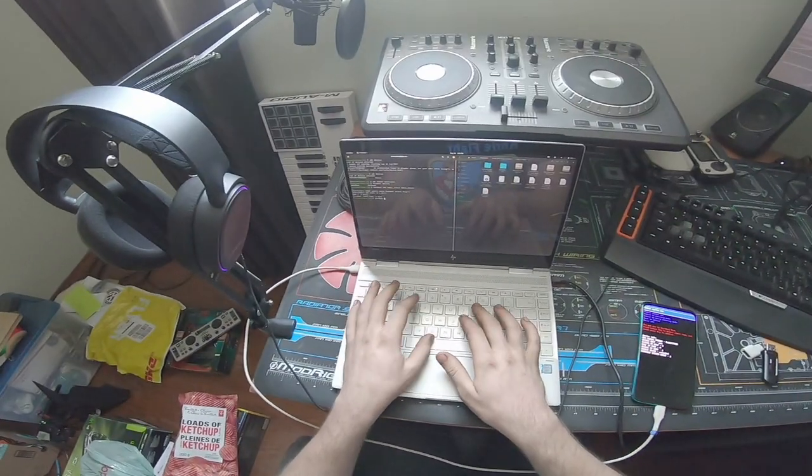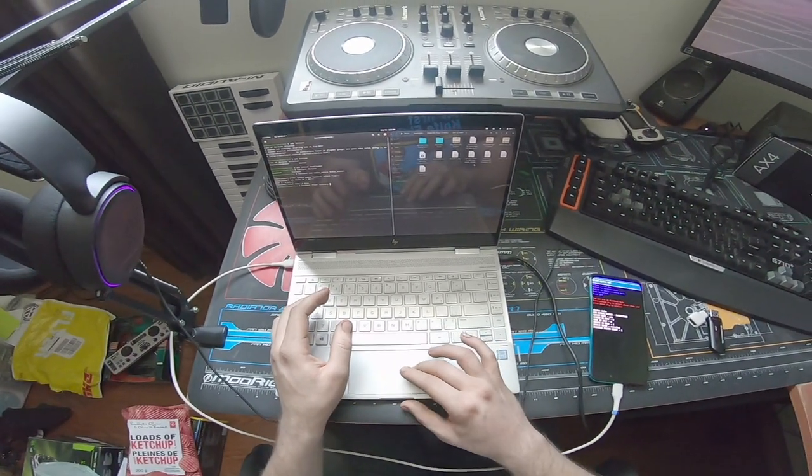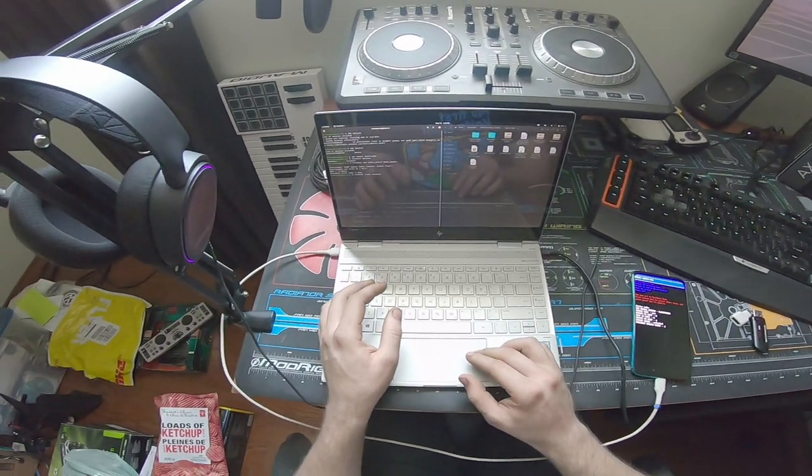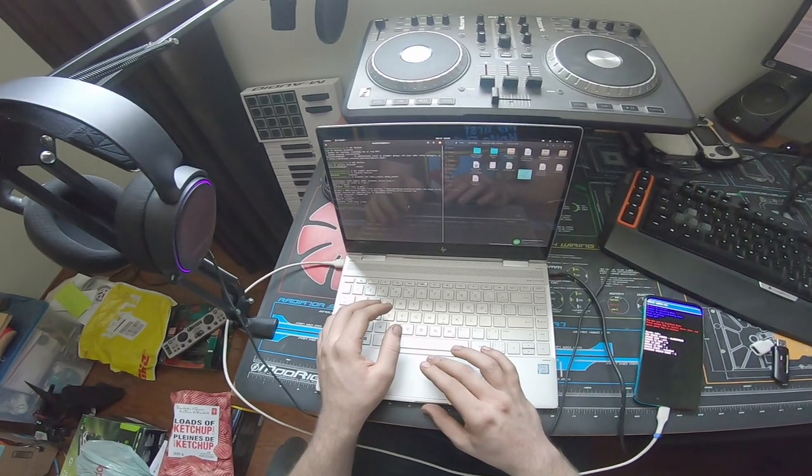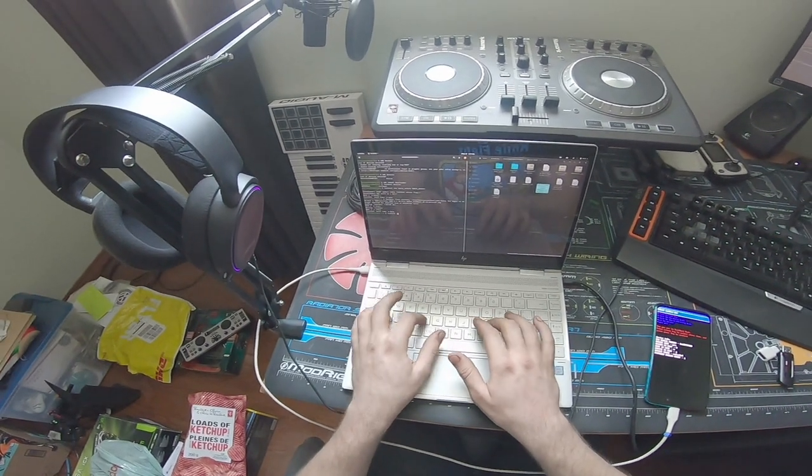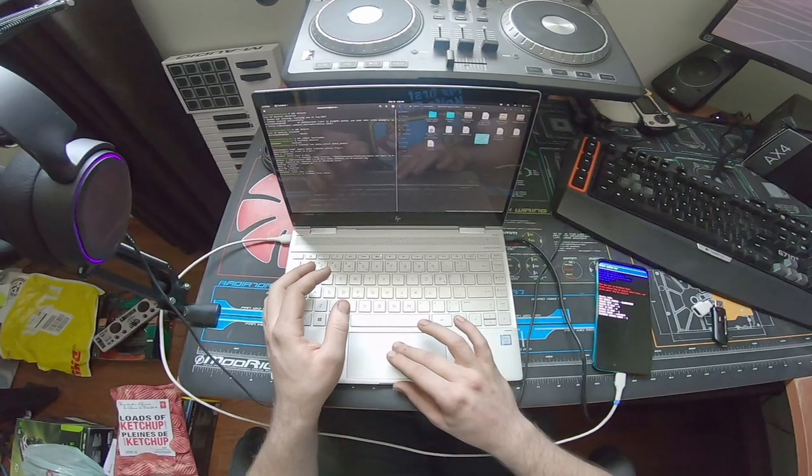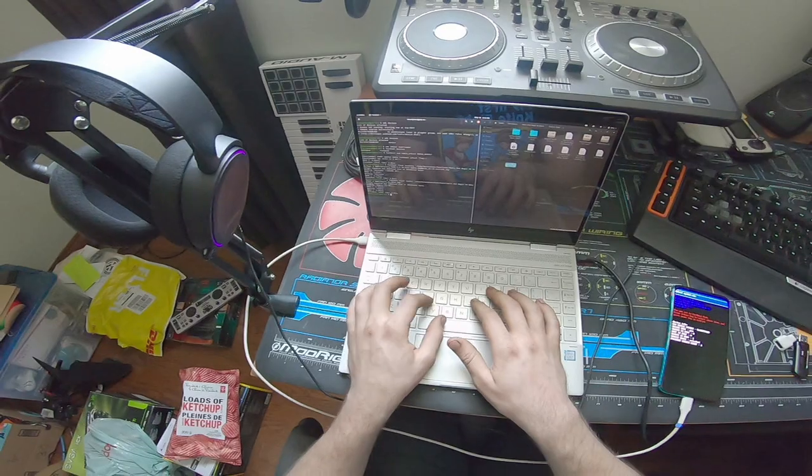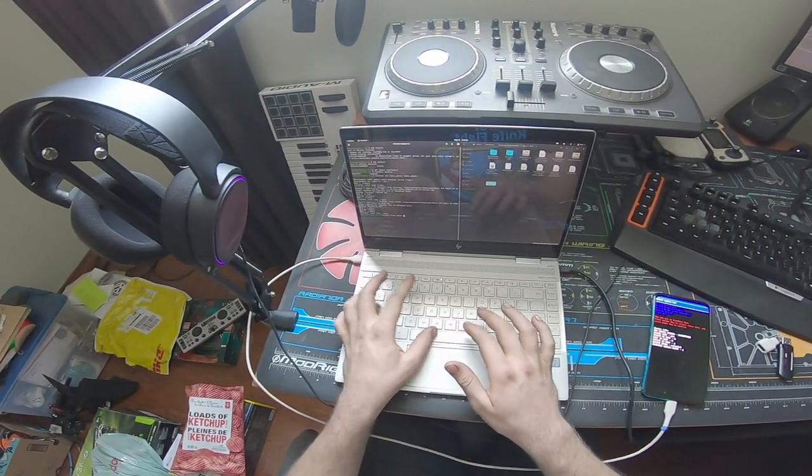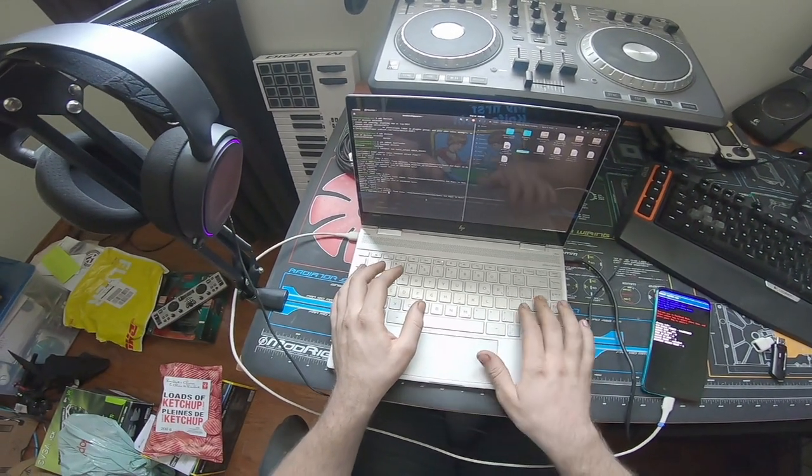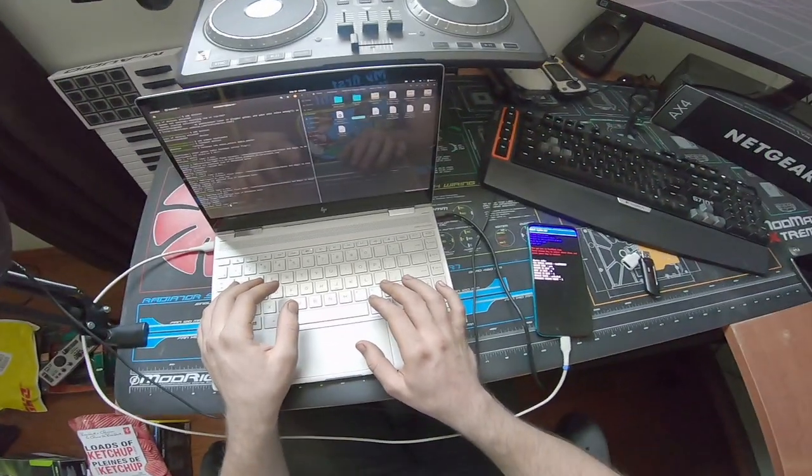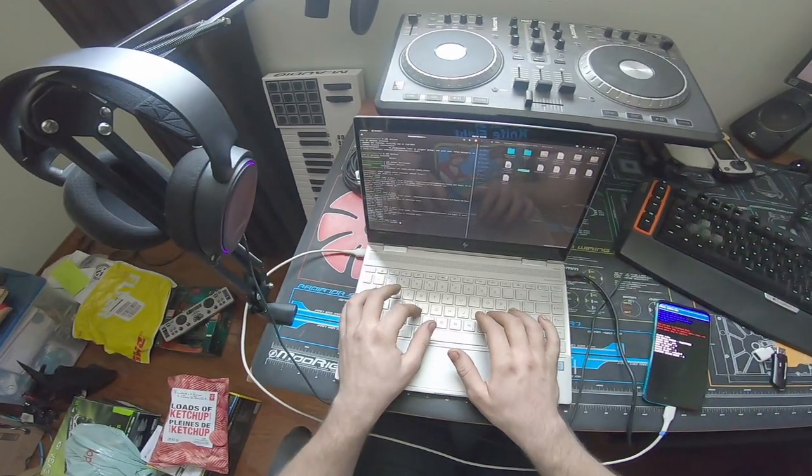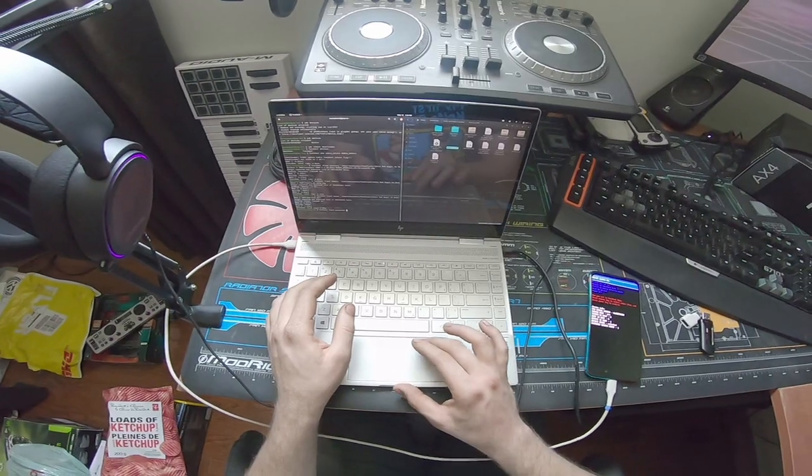Now we can do fastboot flash recovery, and we're going to drag over the recovery file in the provided zip. So now we can just drag that over, flash that, now we flash the recovery. Now we can do vbmeta, so we're going to do fastboot flash vbmeta, and we're going to drag that file over. And for HD calling, we're also going to do fastboot flash modem, and drag this file over here, now the modem is flashing.